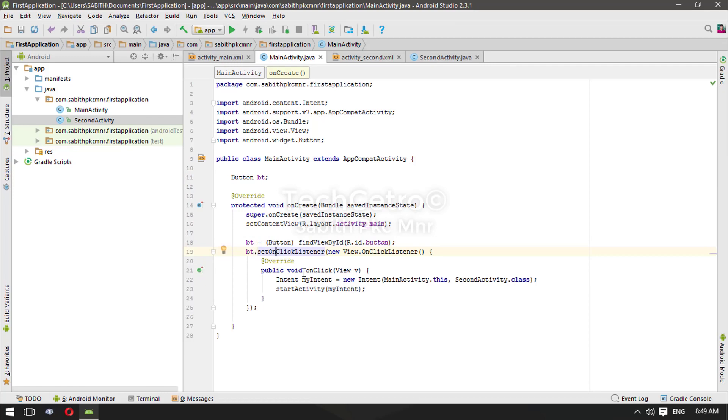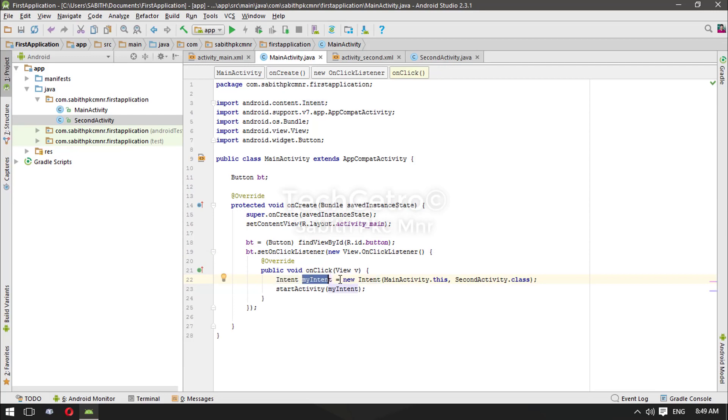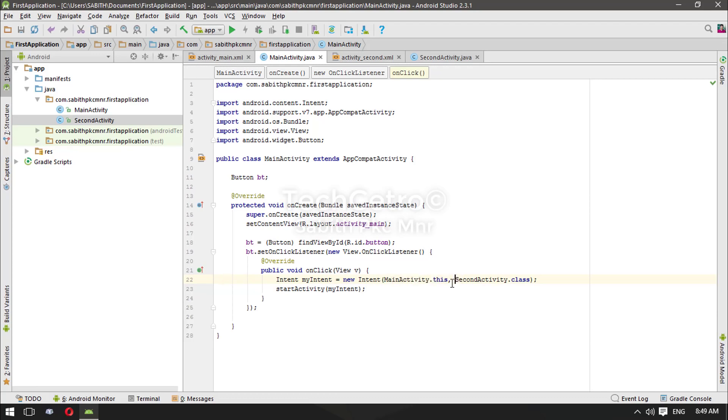Again, we have added OnClickListener for the bt and inside the onClick method we have introduced a new guy which is Intent. So we have given the name of the Intent as myIntent and here it is declared. Finally we have added the activity names to be done with this Intent file.